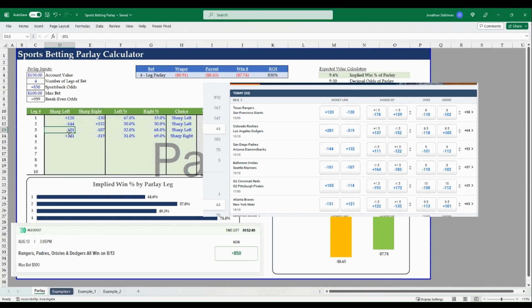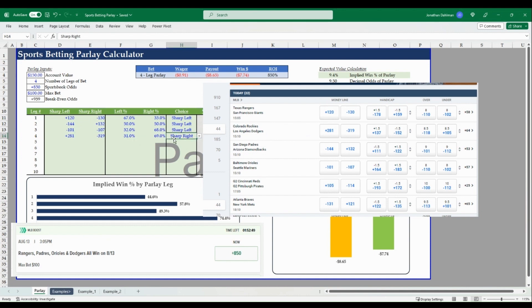And so that's the parlay we're evaluating. So from here I just need to decide whether or not it's the sharp left or sharp right side we're taking. So this first one's the Rangers, we're taking sharp left. The Padres, we're taking the sharp left. The Orioles, Dodgers, we're taking the sharp left.